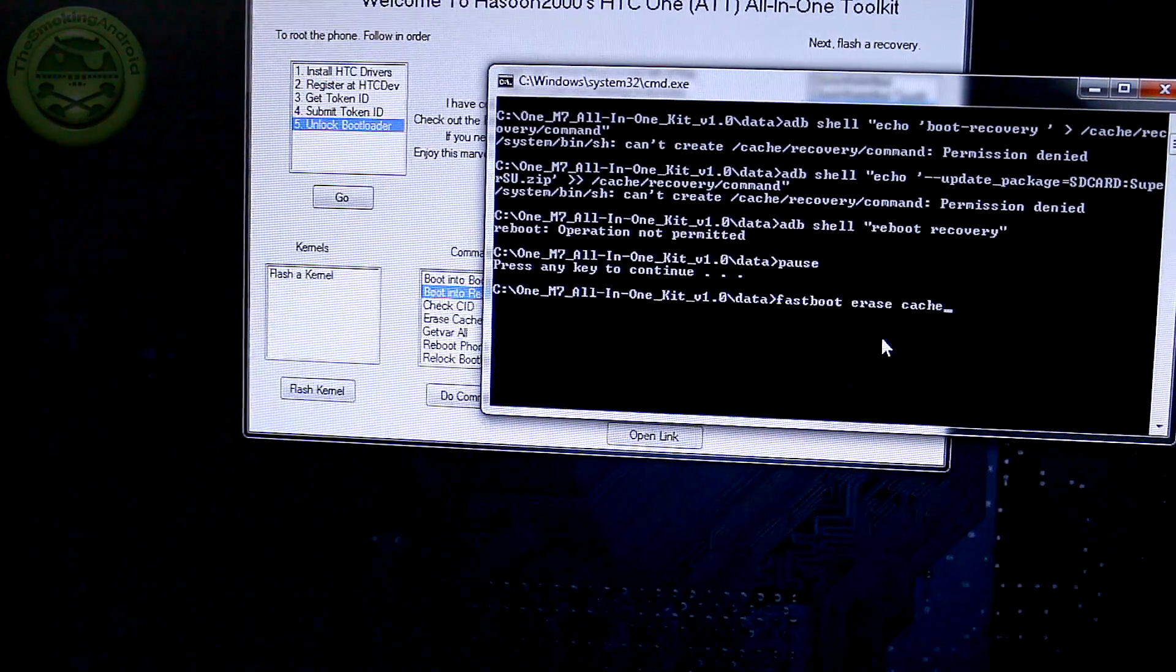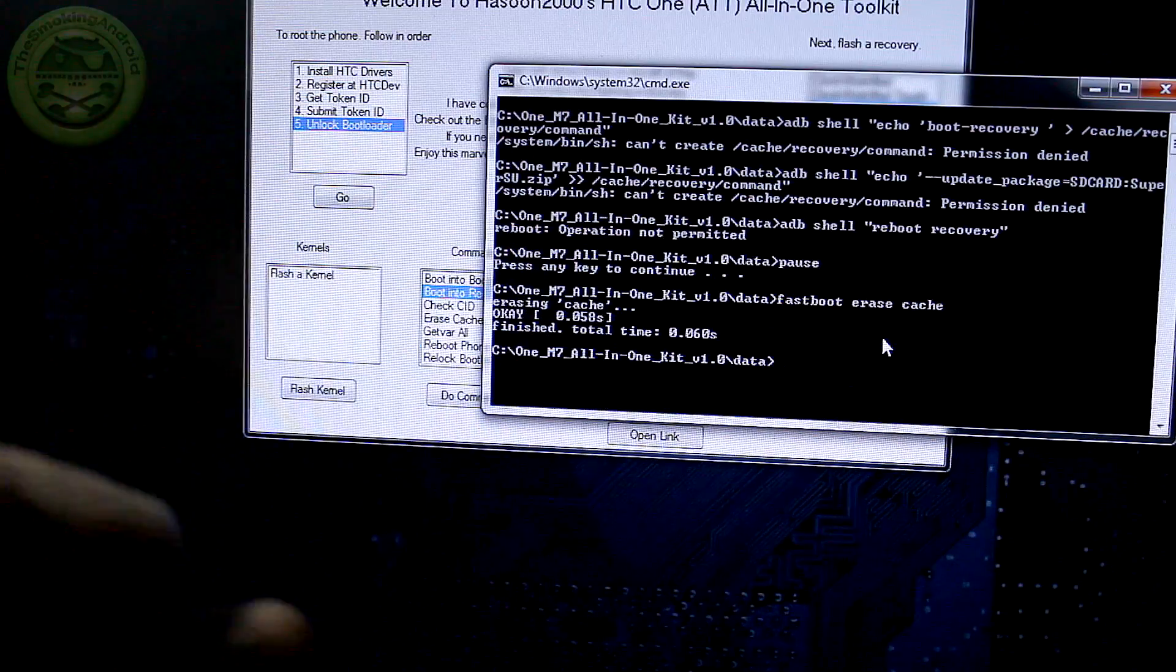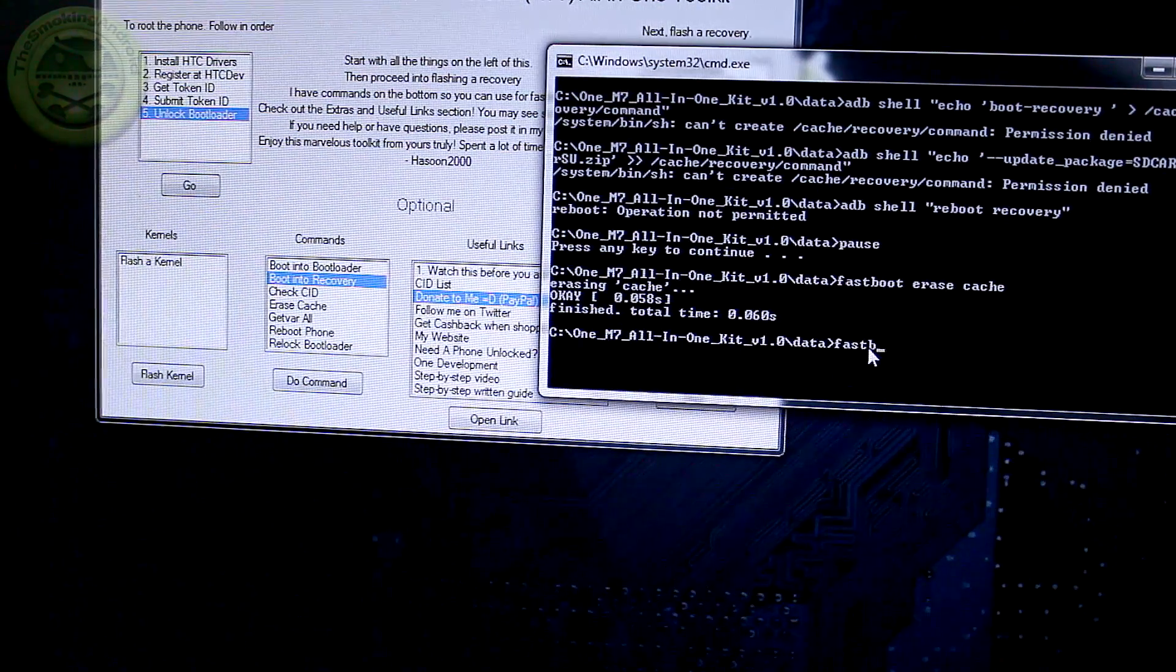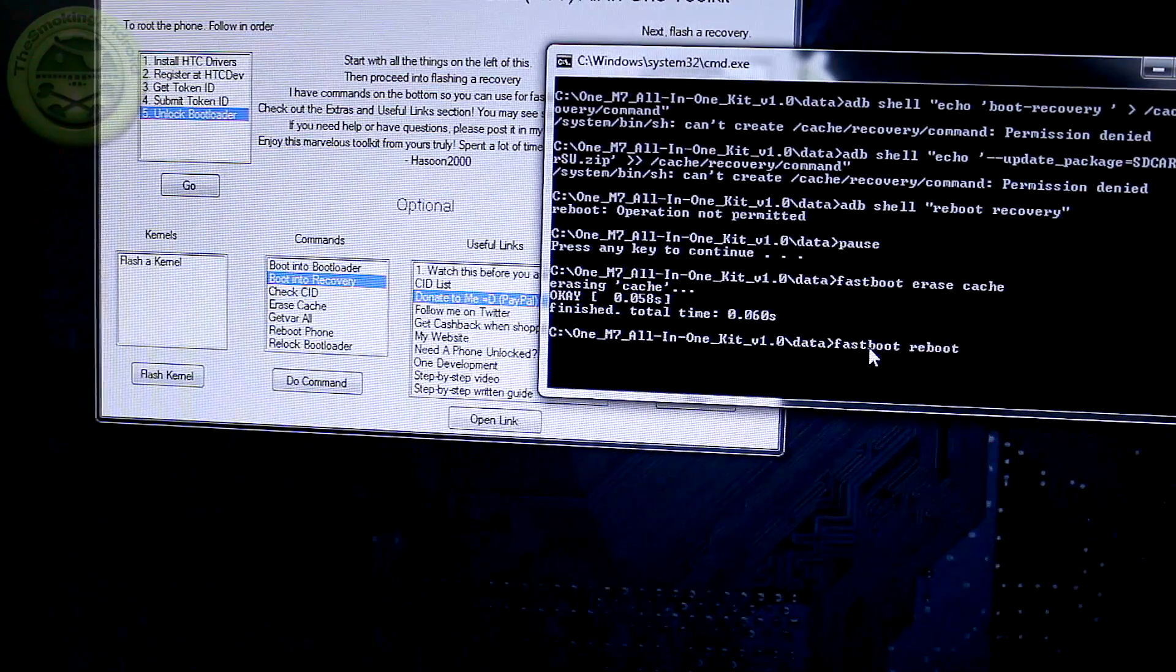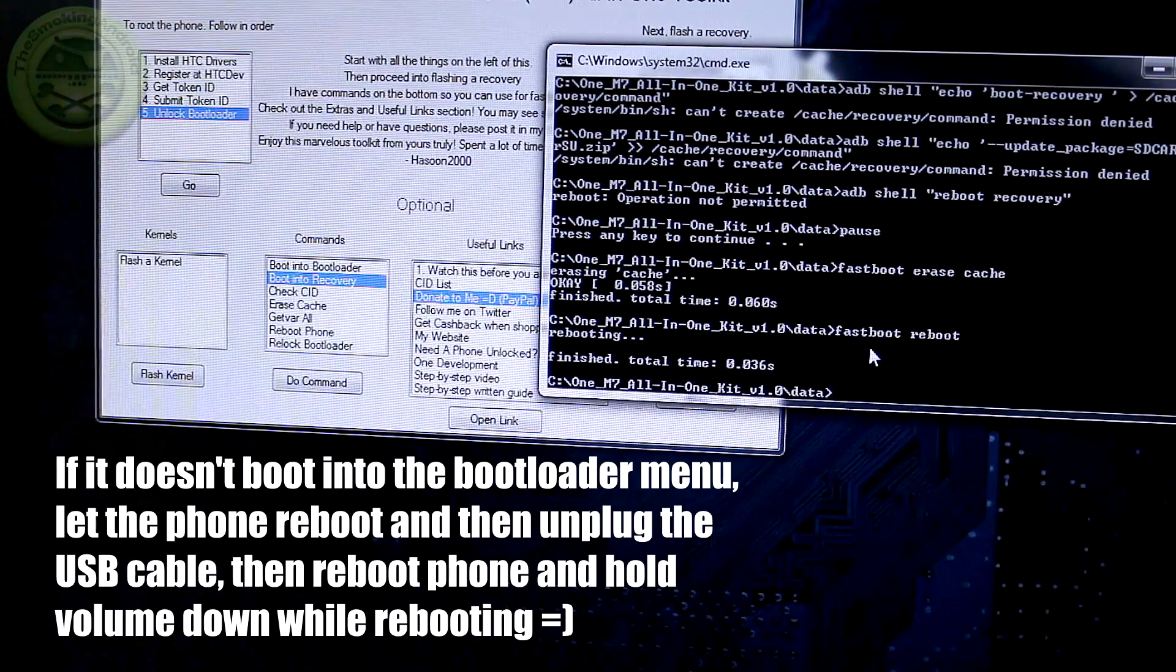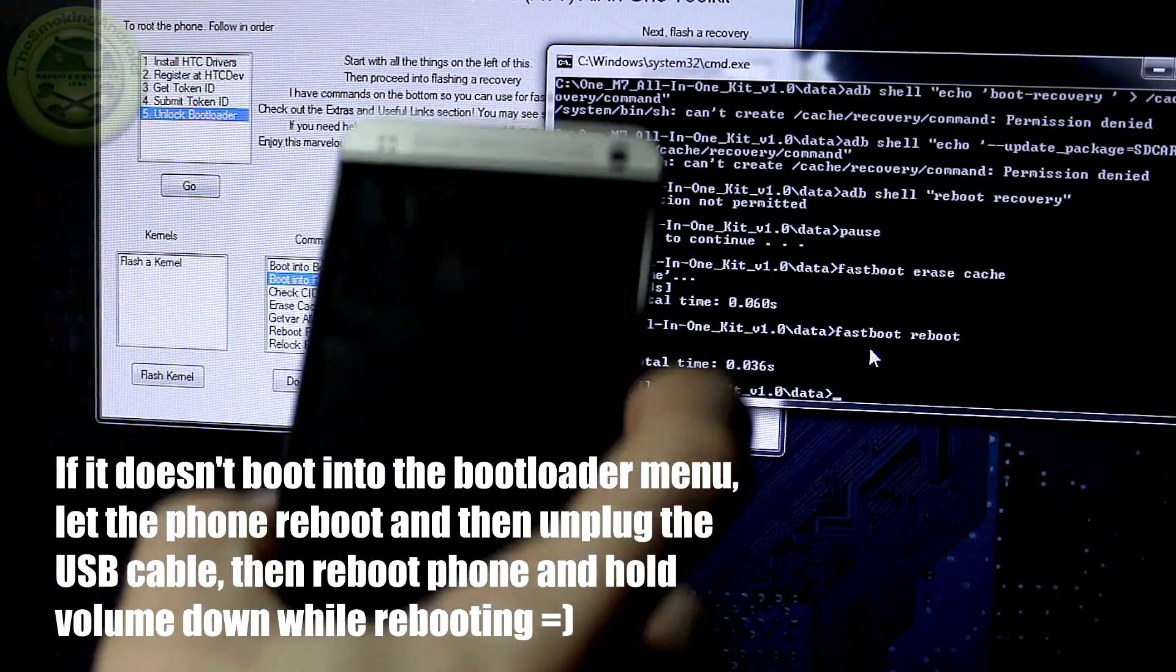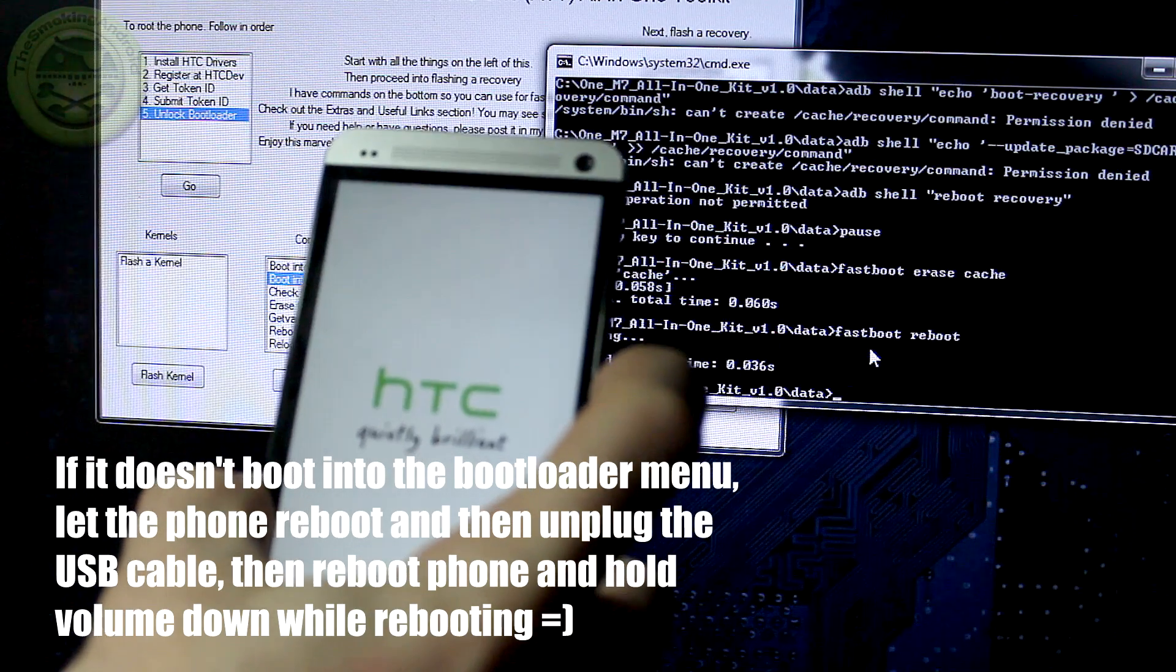And you've already gone ahead and pressed any key to continue so that we've got this sort of line here. What we're going to do is type in fastboot space erase space cache C-A-C-H-E. And then you're going to hit enter. And then as you can see here, it says that it's erased the cache. So then what we're going to do is type in fastboot space reboot and hit enter. Now while it's doing that, it's going to be rebooting your phone. Hold down the volume button again, the volume down button while it's rebooting so we can get back into the bootloader menu.